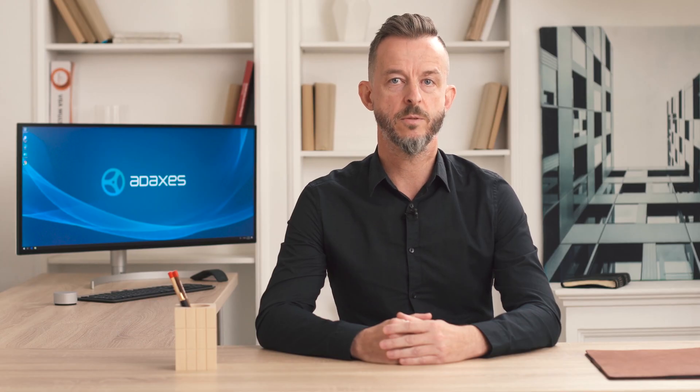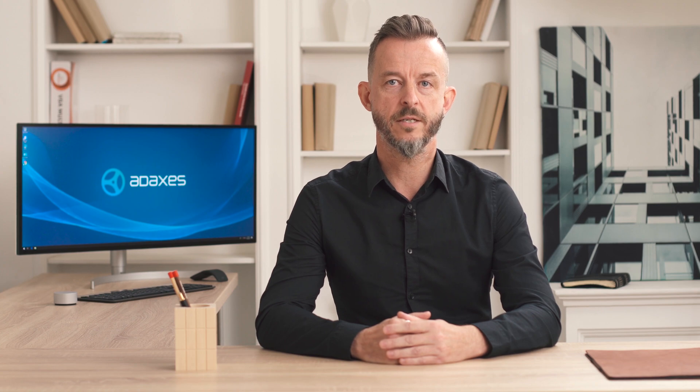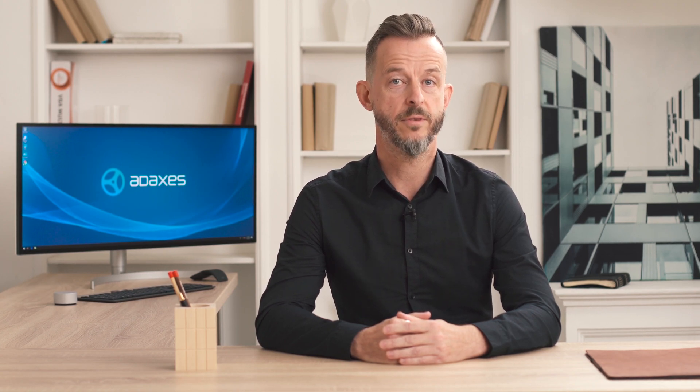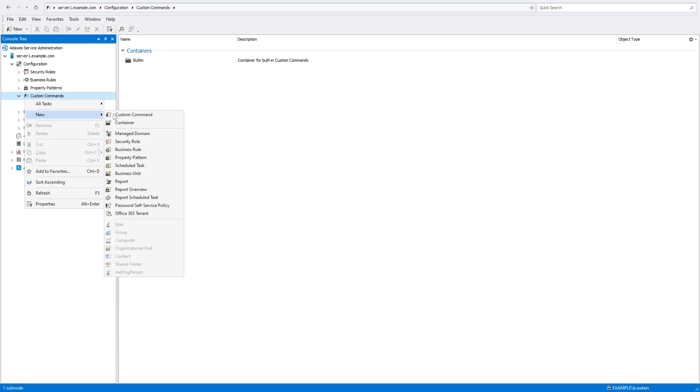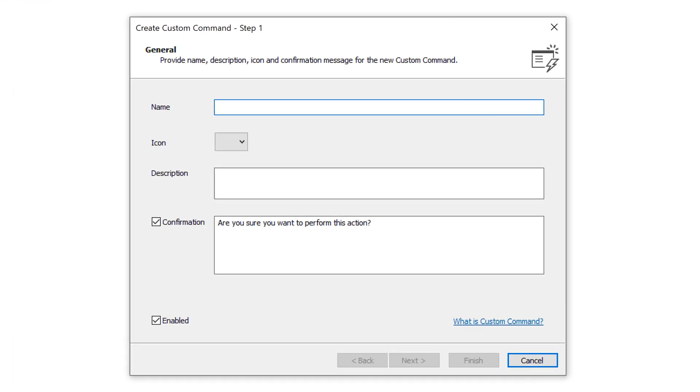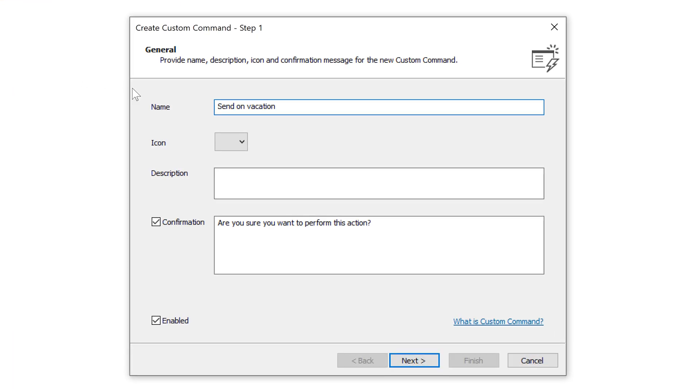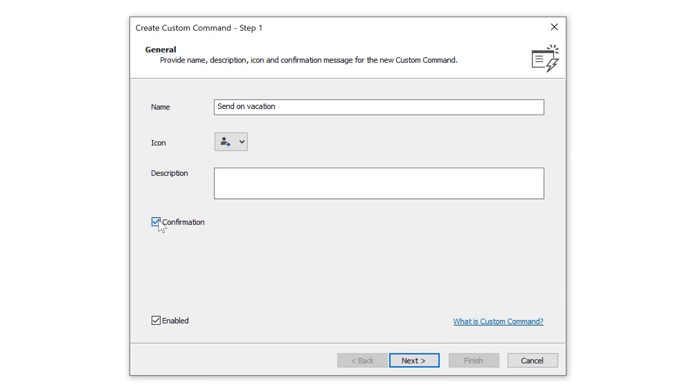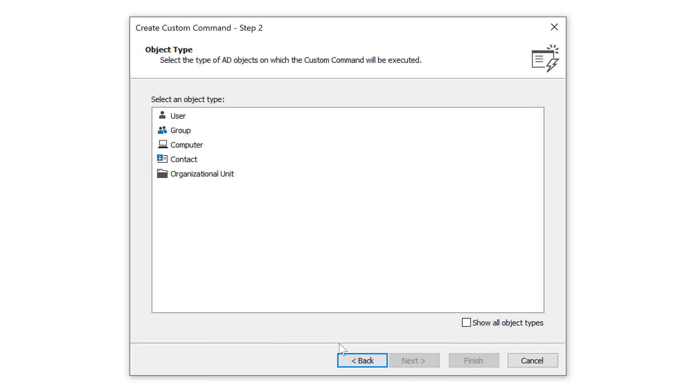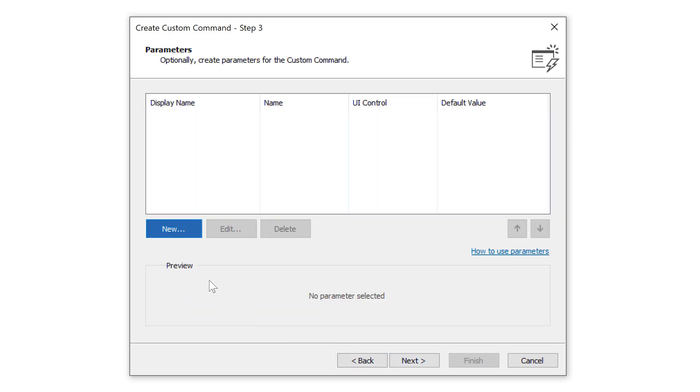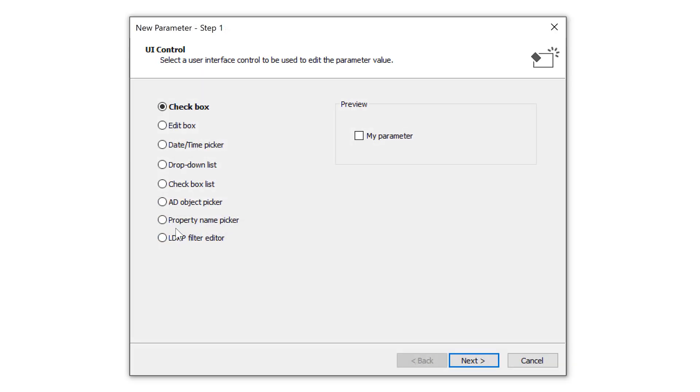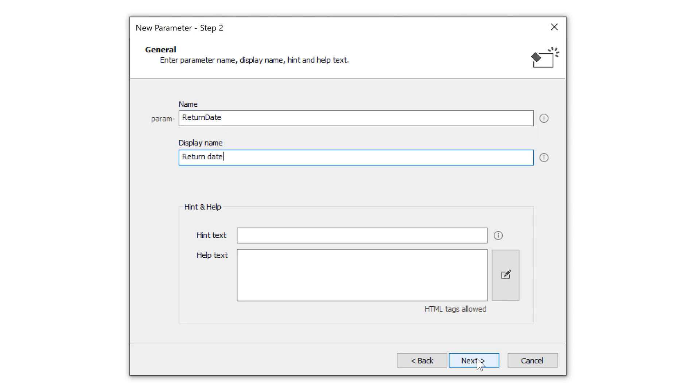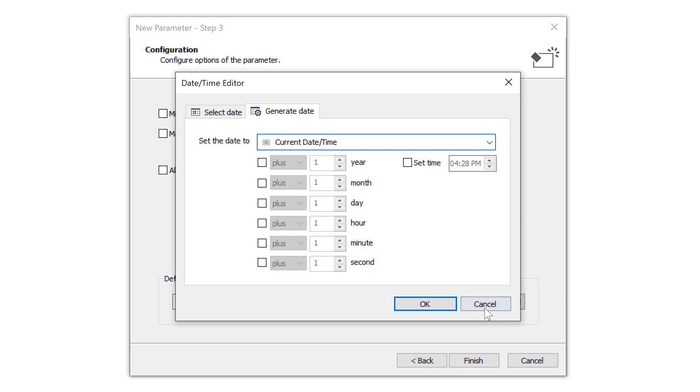You can also allow users to control the execution process of custom commands with the help of parameters. To see how parameters work, let's create a new custom command to send users on vacation. To provide user inputs that will be available to control the custom command, I need to specify which parameters it will have. For example, I can add a parameter to request a return date of the user who's being sent on vacation. And let's set a default value for the return date to be two weeks after the date the command is run.